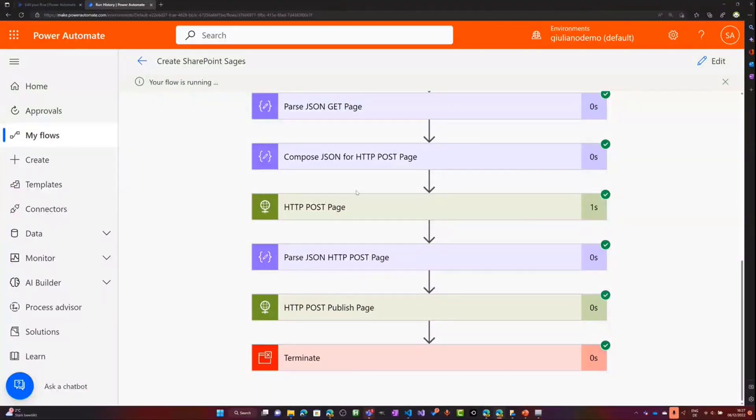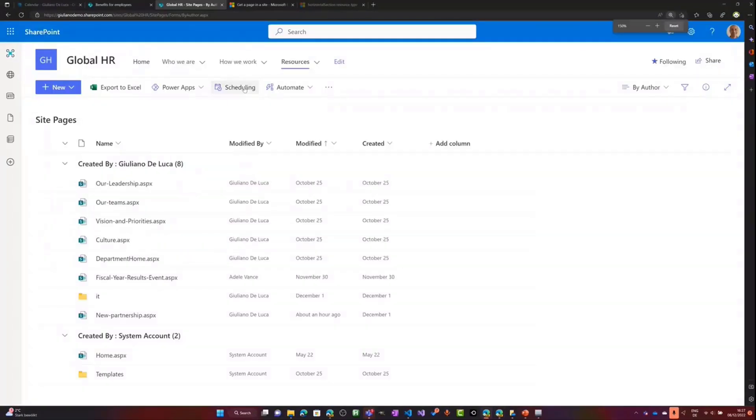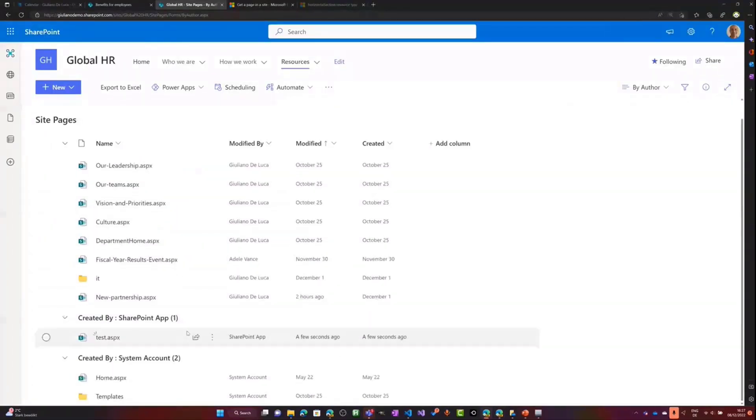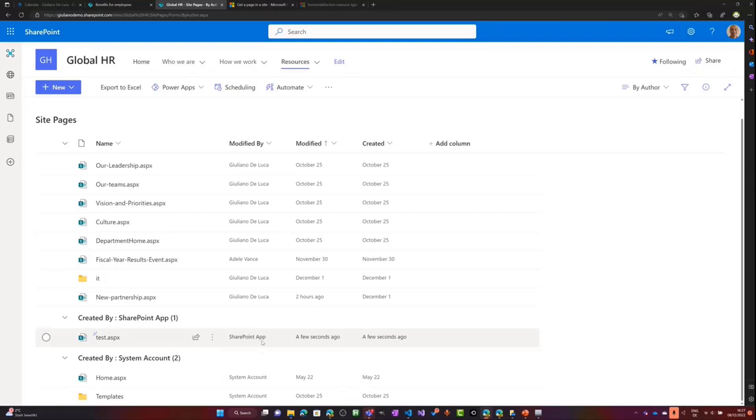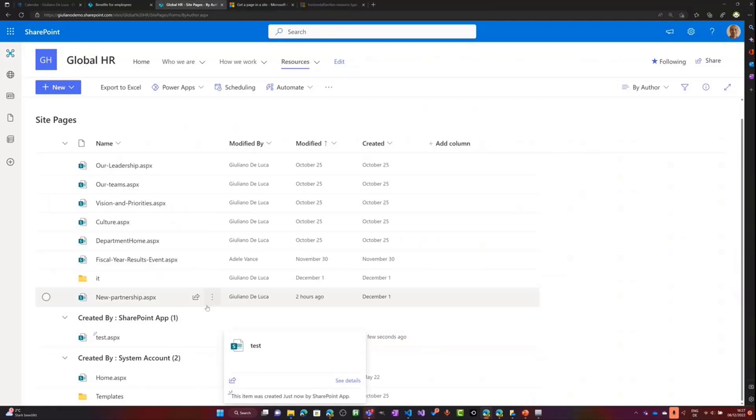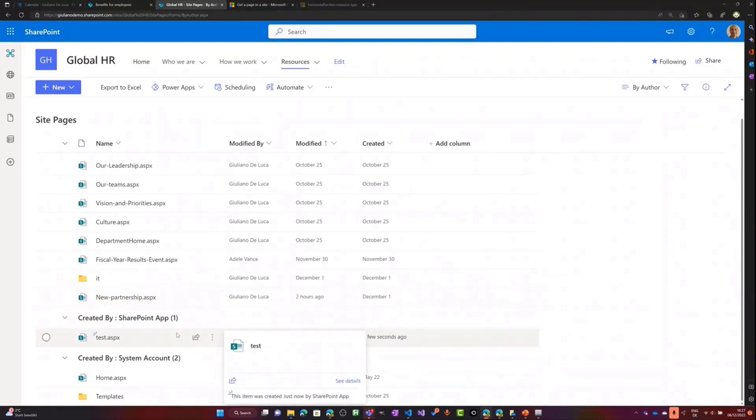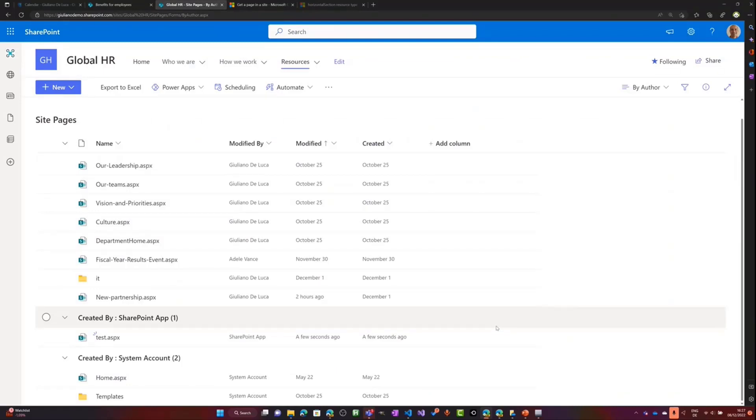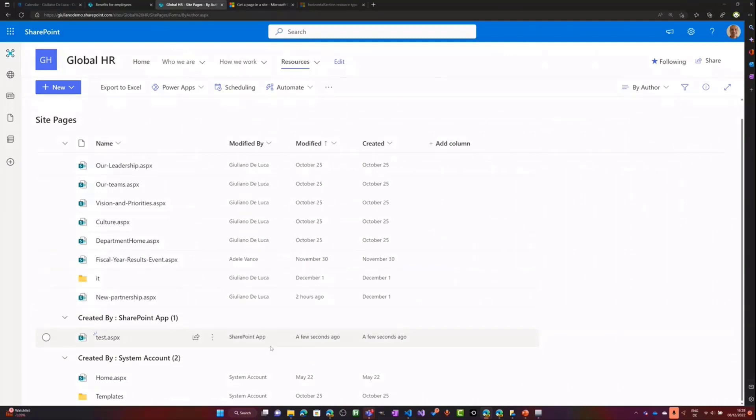And now the flow it's completed. This means that I can jump on my site pages here and I can immediately see the page that is showing up, the new page, a few seconds ago. I'm using an application permission approach to consume the Graph API. This means that you will see this application permission showing up when the page is migrated. And the really important when you create the page, it's important that then you grab the ID of the page already created and then you consume another post request to publish the page. Otherwise, especially if you use this approach, this page will be not visible to anybody.